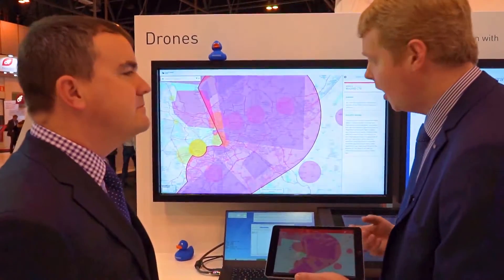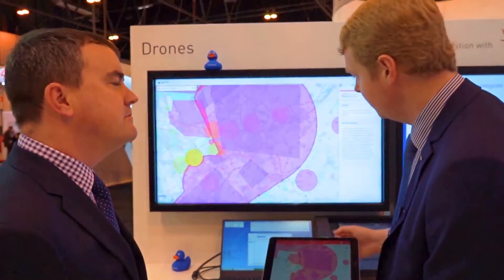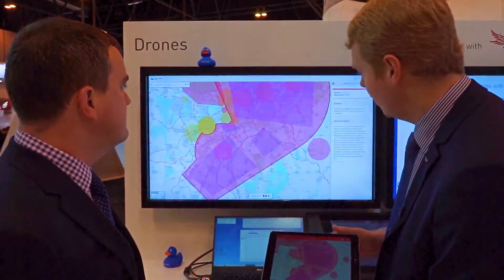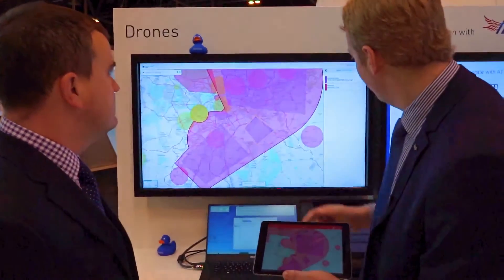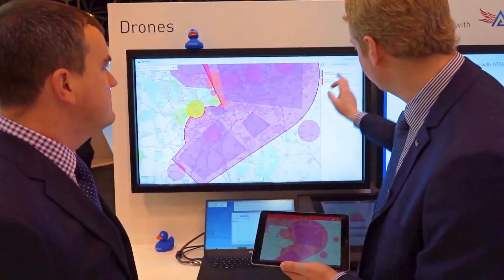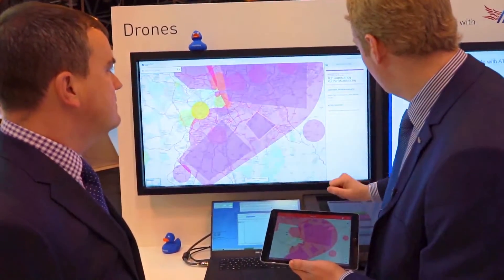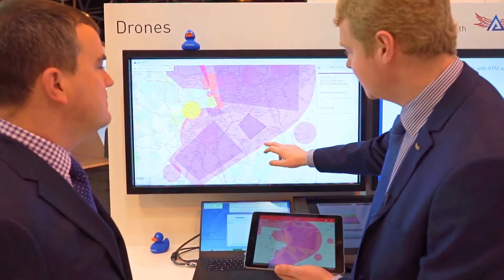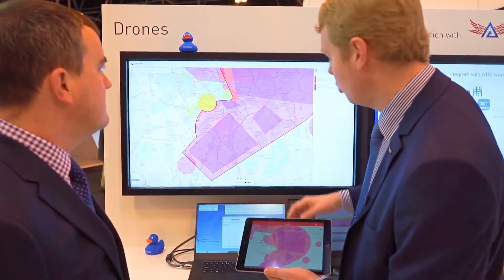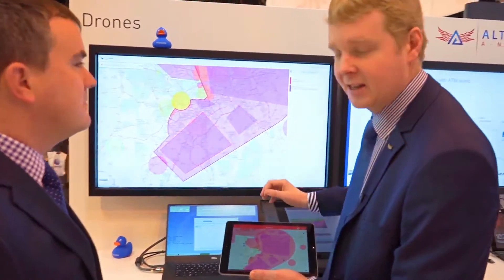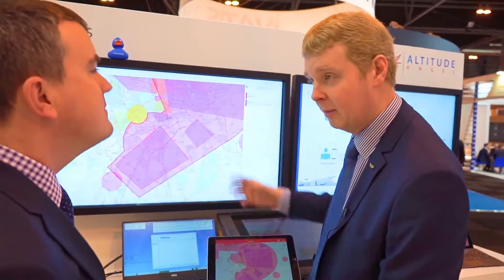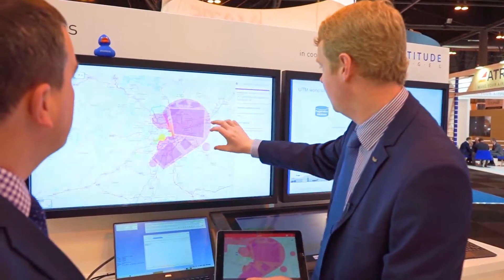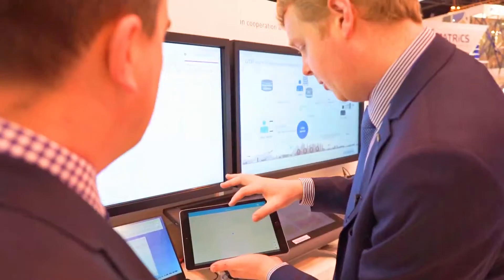Area 1, in the north, where all drone operations are rejected automatically. Area 2, in the middle, where all requests for drone operations are generally granted. Area 3, in the south, where air traffic control can decide to accept or reject the drone flight based on the current traffic situation.